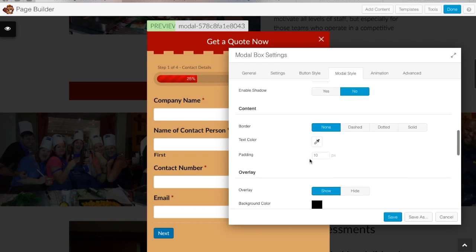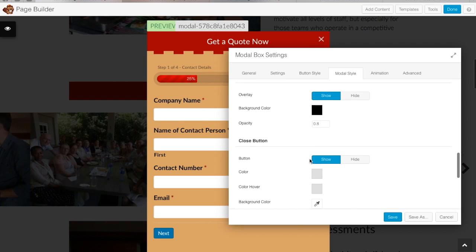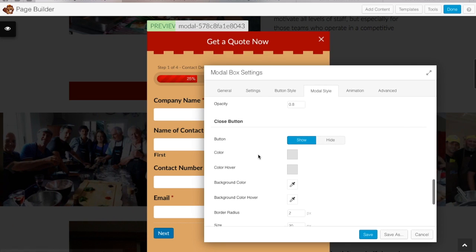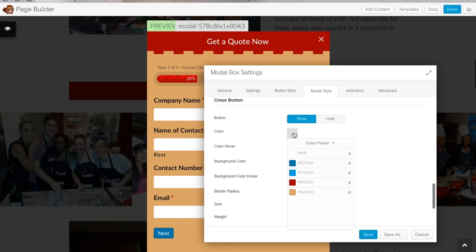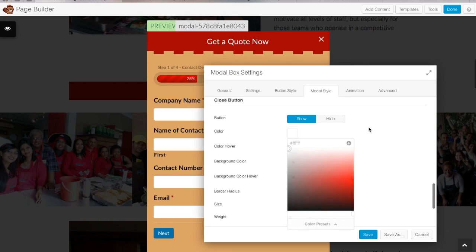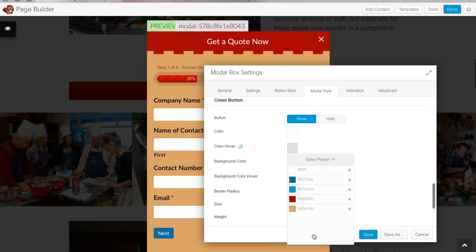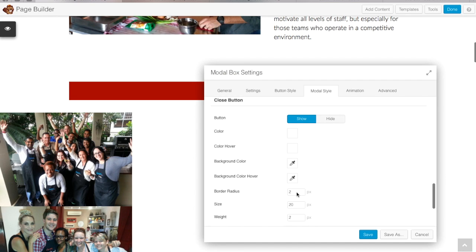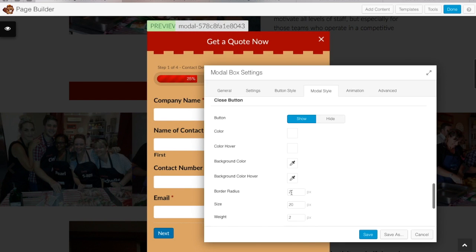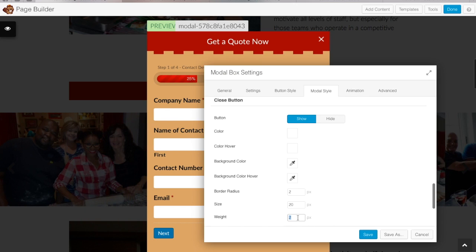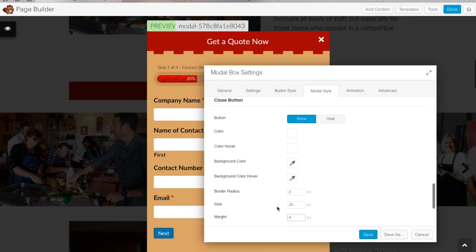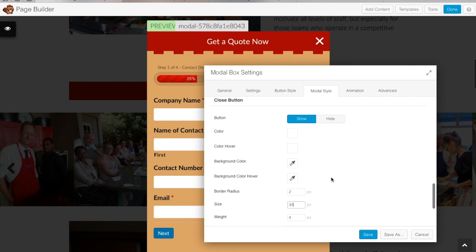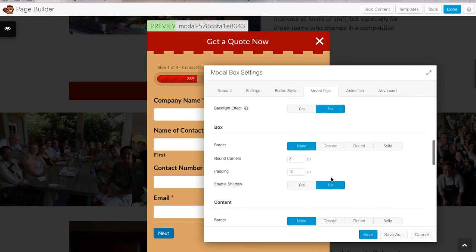You can also put a box around your content and add overlays — there are a lot of options to play with. You can also change the formatting of your close button. At the moment it's gray, so I'm going to change that to white so it stands out against the red. You can give it a background color and use the border radius to make it a round button. You can make it as thick and as big as you want so it's nice and easy for people to see how to get out of the modal box.